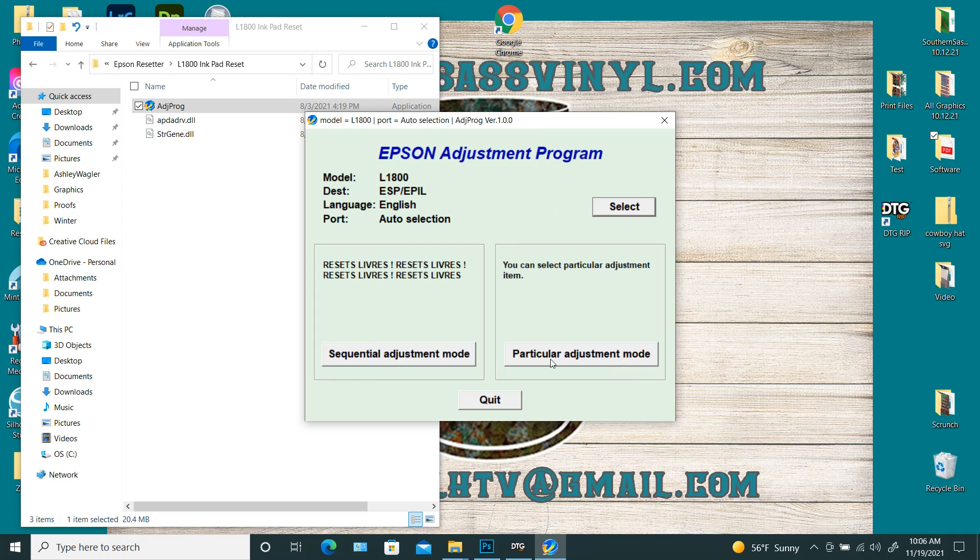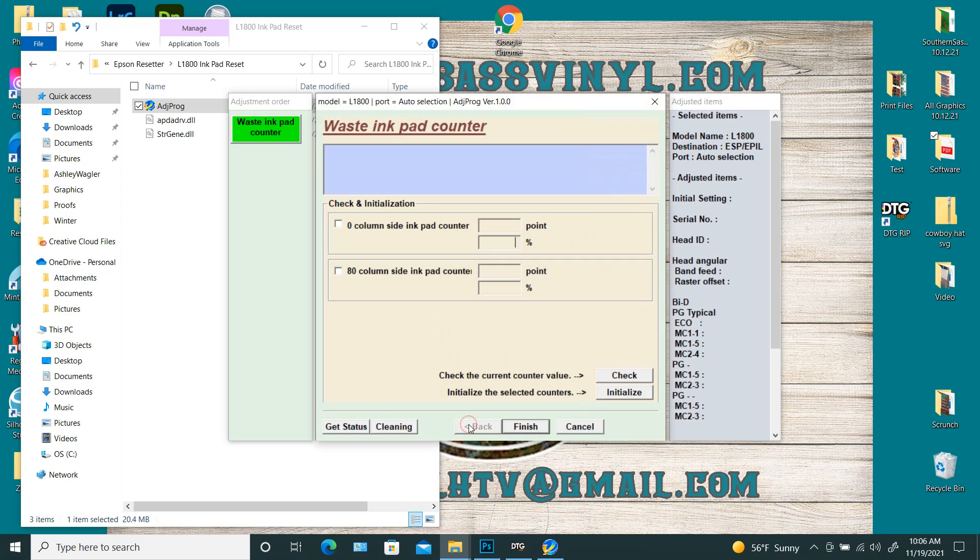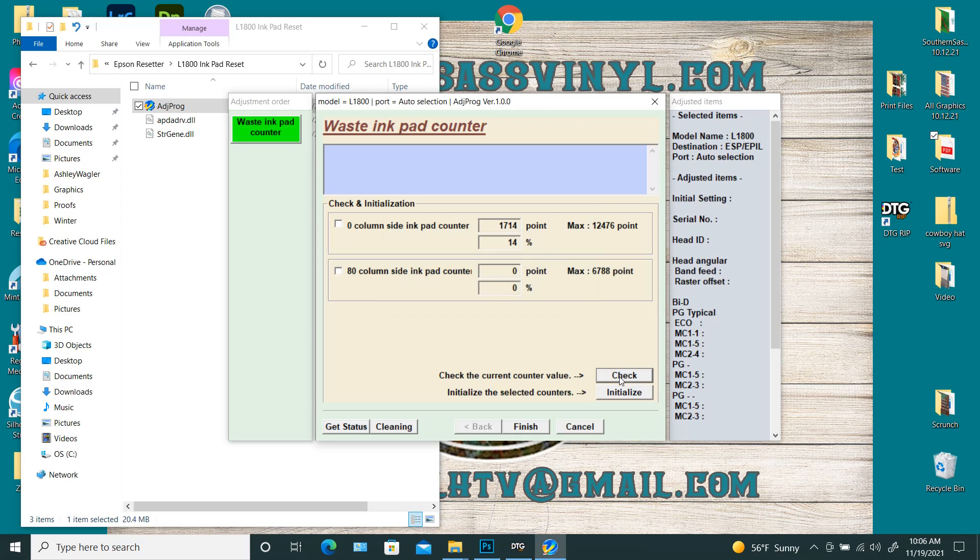So then you're going to go to particular adjustment mode and you want your waste pad counter. Hit okay. All right. So you're going to check both of these boxes and you're going to hit check. All right. So this says right here that mine is only at 14%. So I really don't need to reset it,